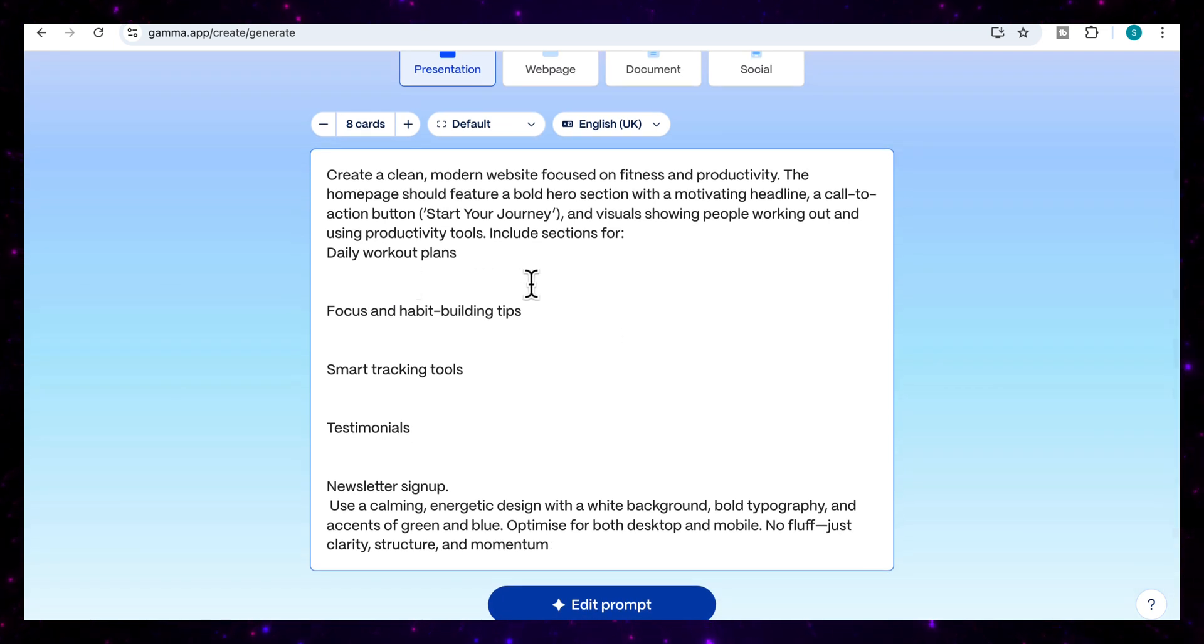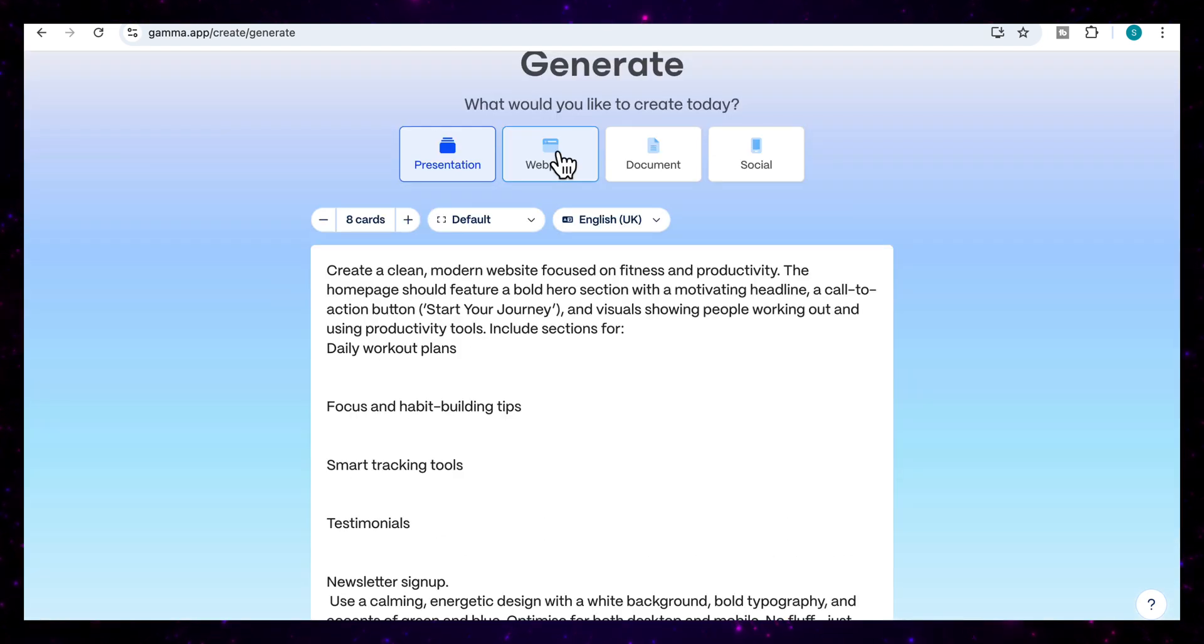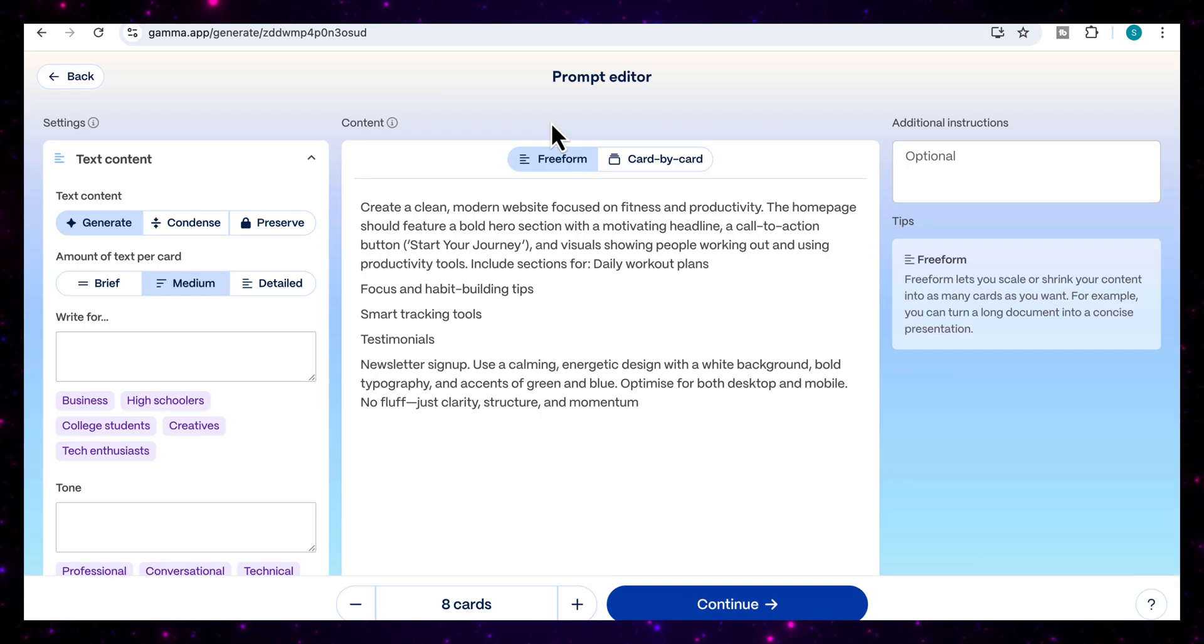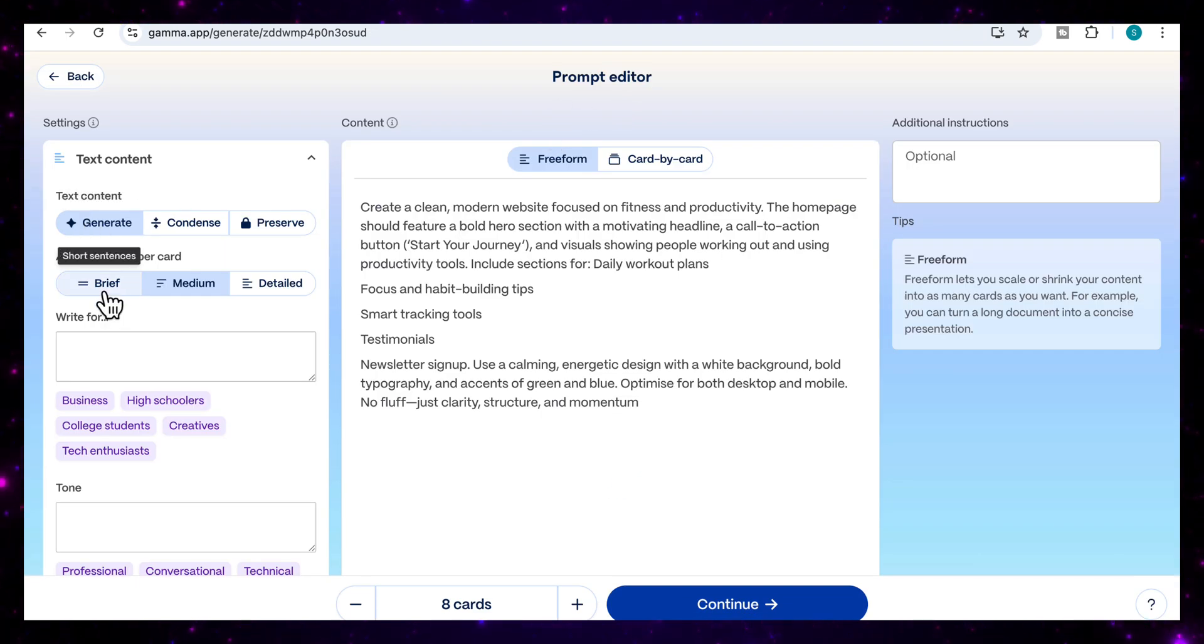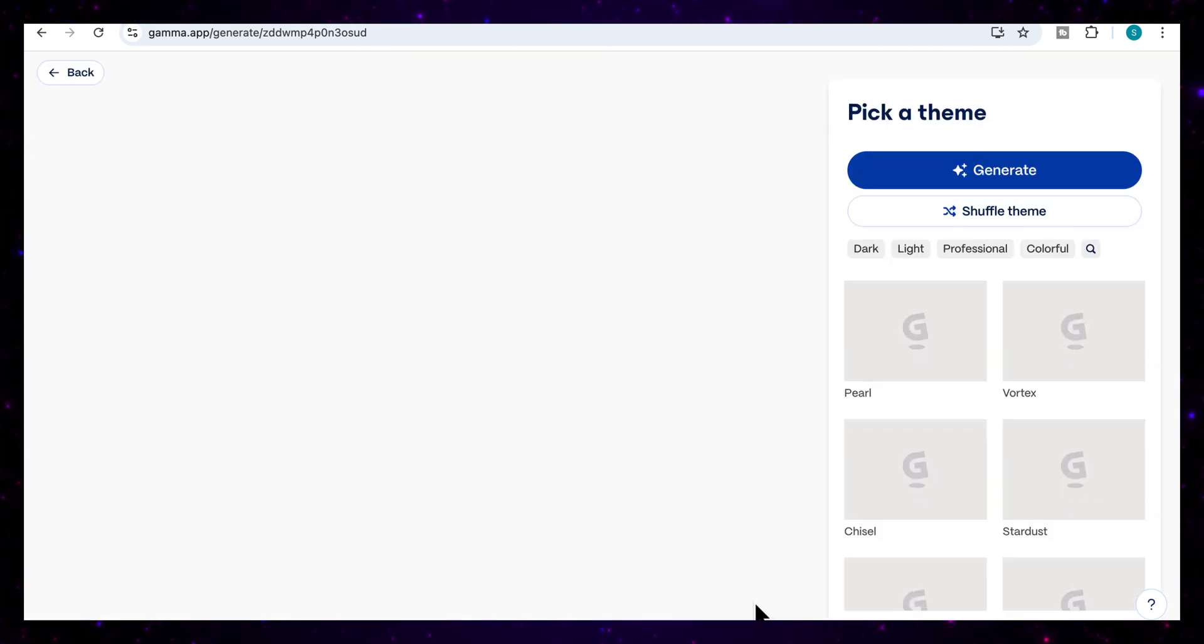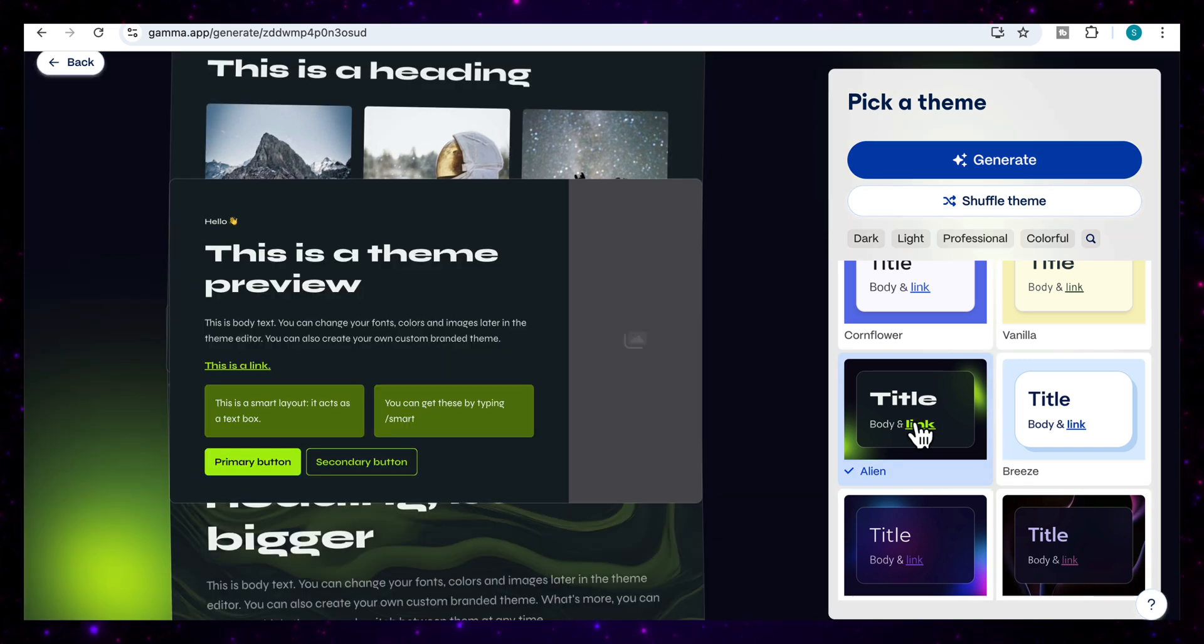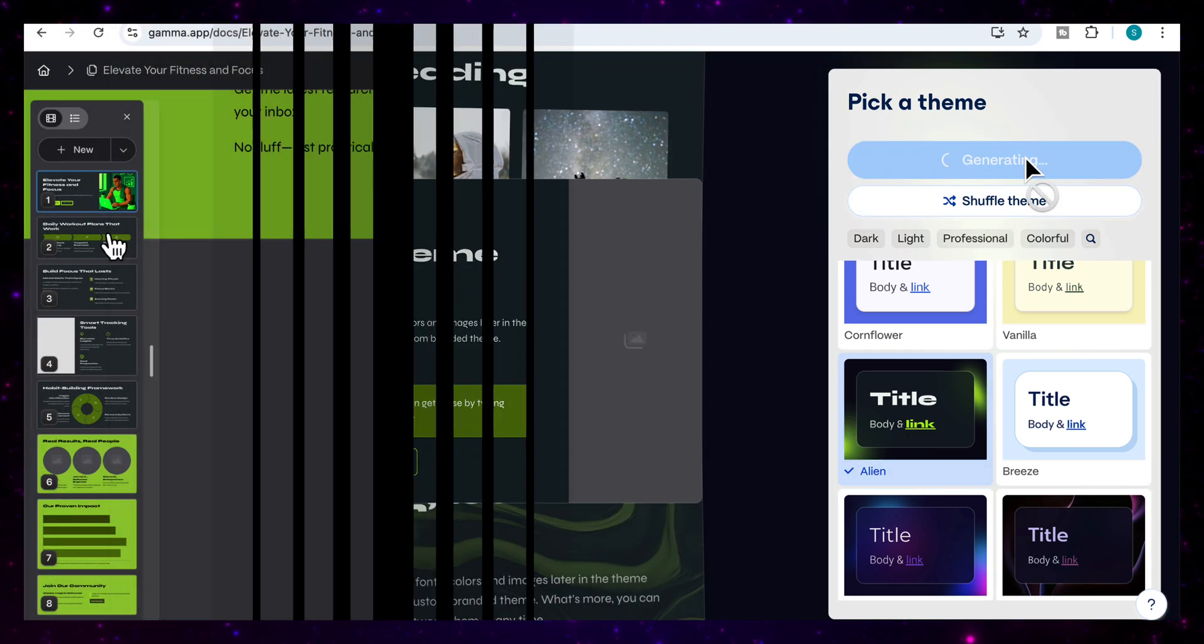Include sections for daily workout plans, focus and habit building tips, smart tracking tools, testimonials. This time I'm going to select web page, and now I'm going to select edit prompt. It will open up the prompt editor. This time in terms of amount of text per card, I'm just going to keep it brief. You have an option to edit my prompt as well, so I'm going to keep all this the same and then continue. This time for my theme, I'm going to select this alien theme, and then once I've selected my theme, I'm going to click on generate.